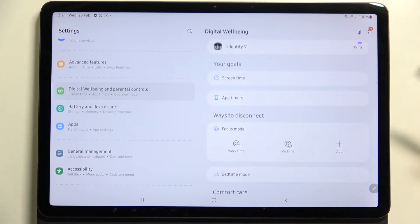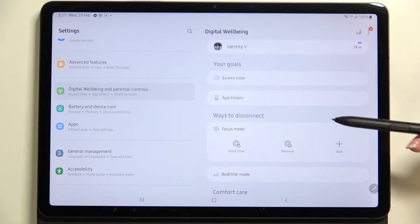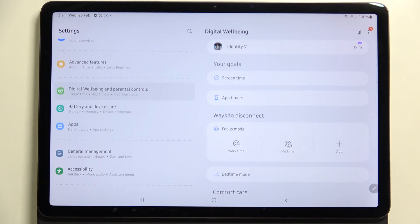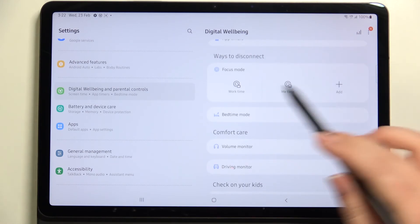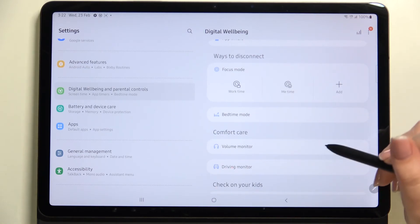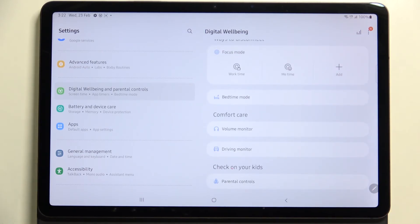Below the graph, there are goals and ways to disconnect: app timers, Focus Mode, and modes like Work Time, Me Time, or Bedtime. These let you turn off notifications from specific apps. There's also a Comfort Care section with a volume monitor and driving monitor.